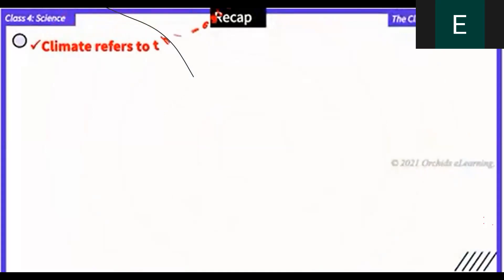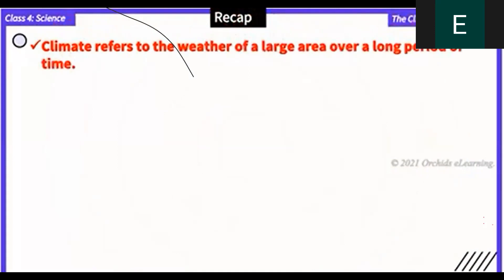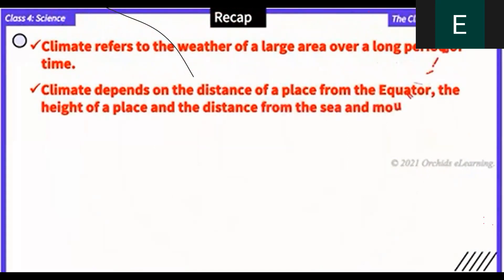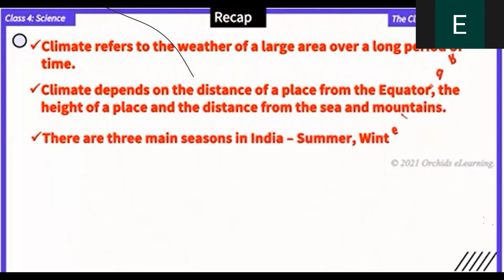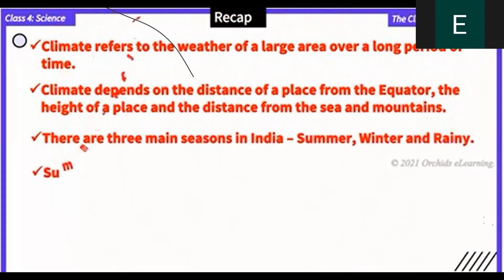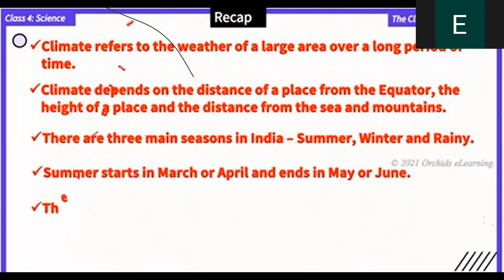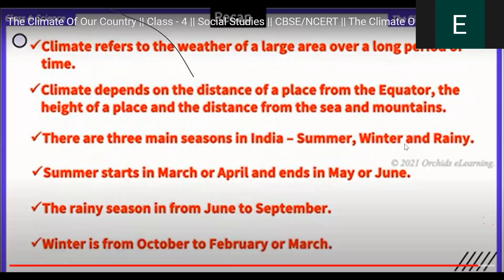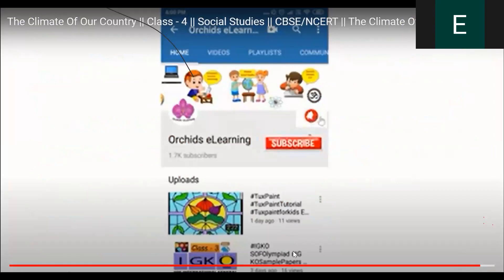To summarize: climate refers to the weather of a large area over a long period of time. The climate depends on the distance of a place from the equator, the height of a place, and the distance from the sea and mountains. There are three main seasons in India: summer, winter, and rainy. Summer starts in March or April and ends in May or June. The rainy season is from June to September. Winter is from October to February or March.